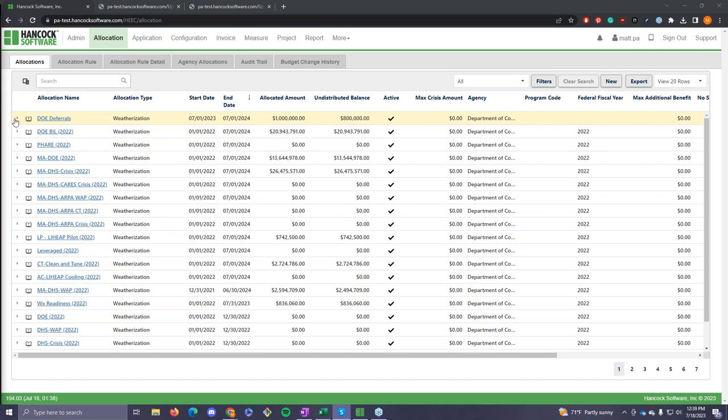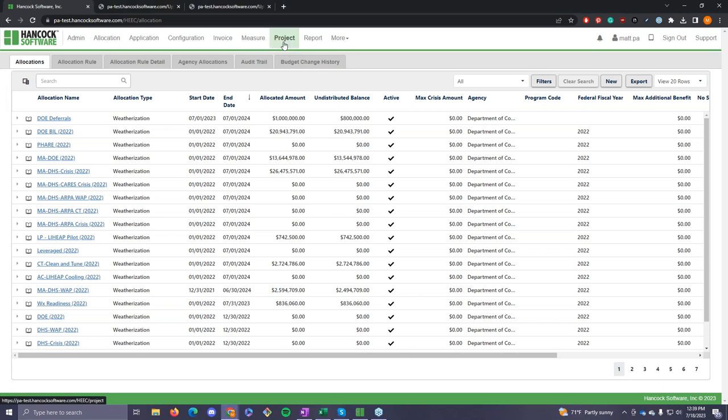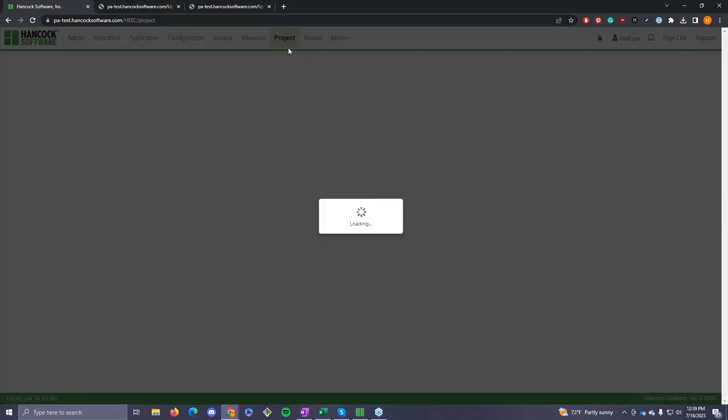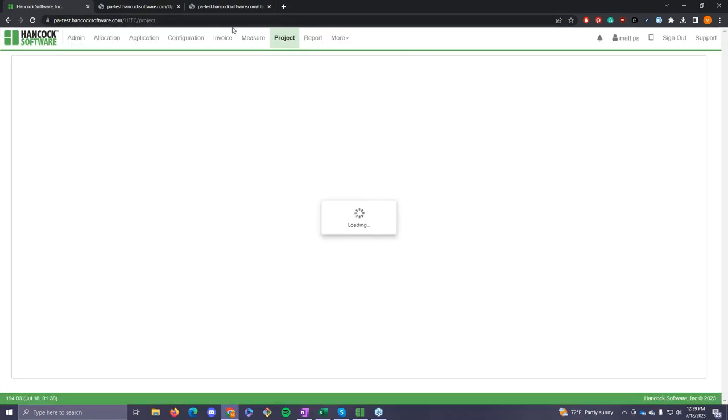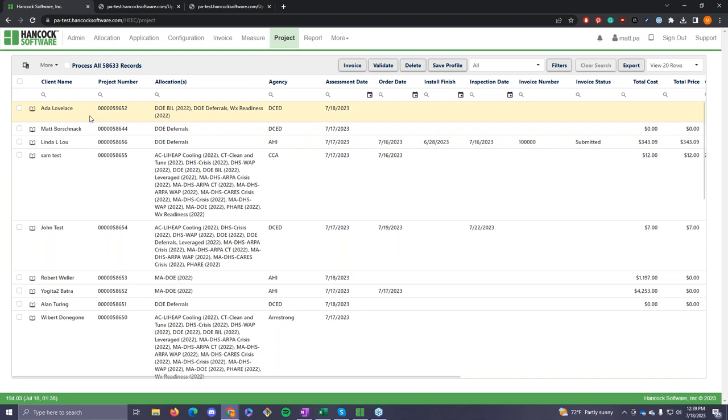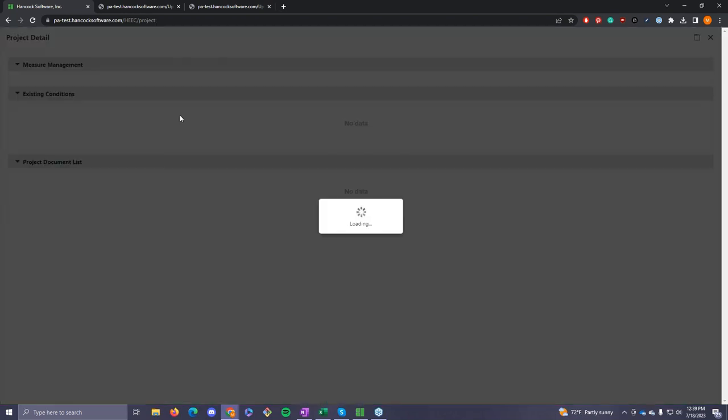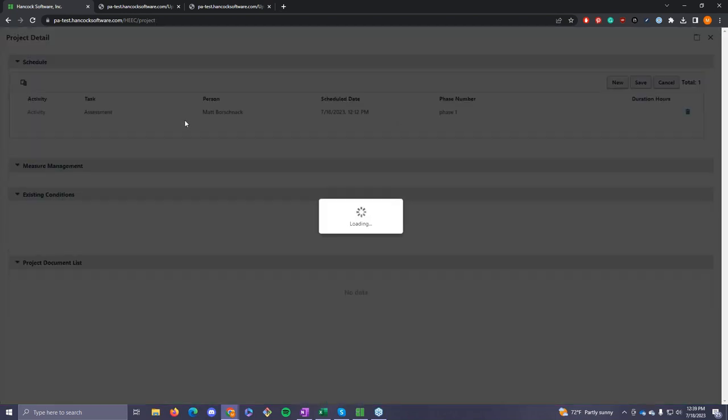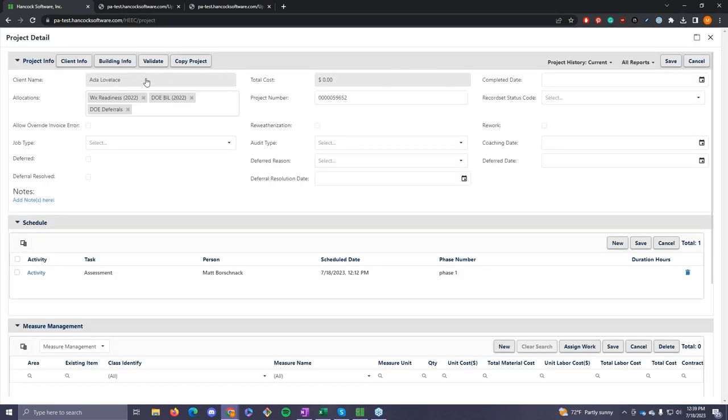This is an example weatherization state that is running DHS LIHEAP. For weatherization, they're running DOE regular weatherization. They're running readiness funding, and they're preparing for their bill money. So the change we've added in this configuration setup is a new allocation called DOE deferrals. Now we're going to step into the process. You are a weatherization agency. You have received a weatherization application. And perhaps on the front end, before ever even stepping into the house, you find out that this house needs to be deferred for XYZ reasons.